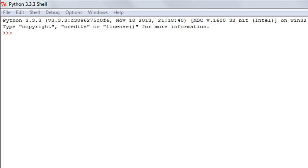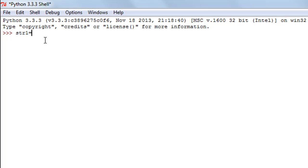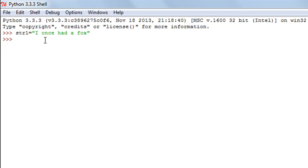The first method we're going to check out is the replace method. As the name suggests, the method replaces a part of a string or an entire string with a new string. Let me create a string object first — I'll call it str1 and give it the value: 'I once had a fox'.